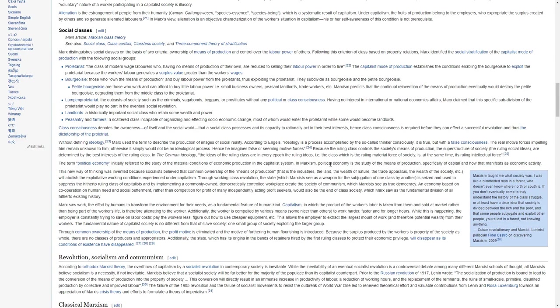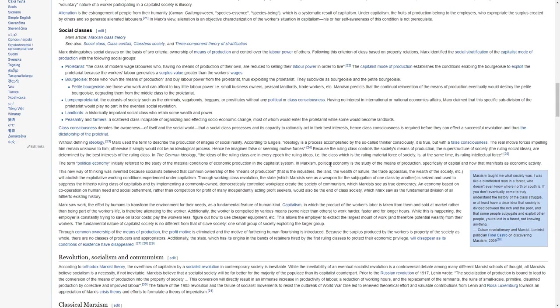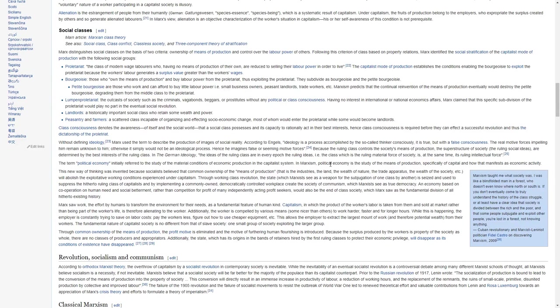Landlords, a historically important social class who retain some wealth and power. Peasantry and farmers, a scattered class incapable of organizing an effective socio-economic change, most of whom would enter the proletariat while some would become landlords.